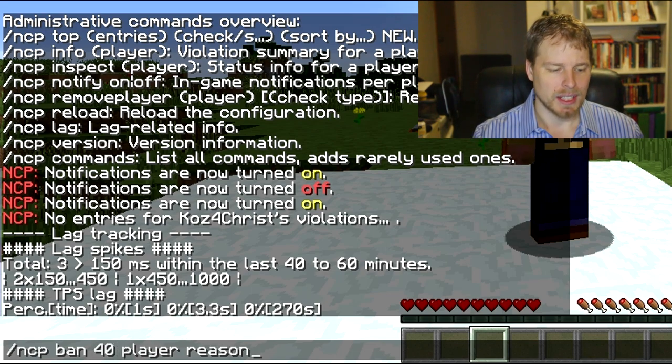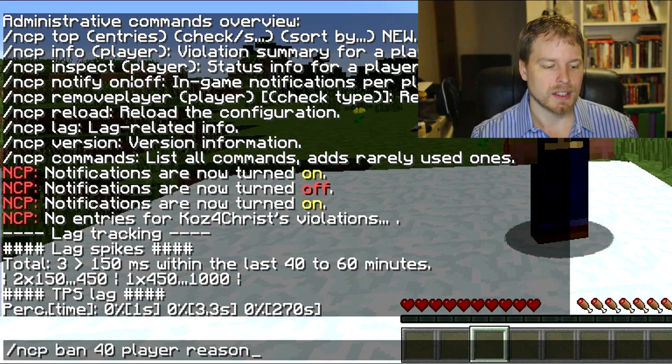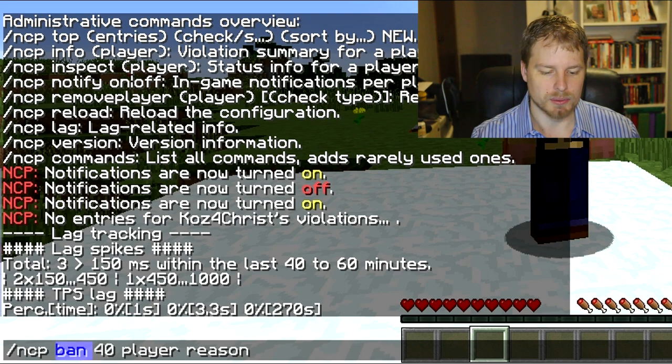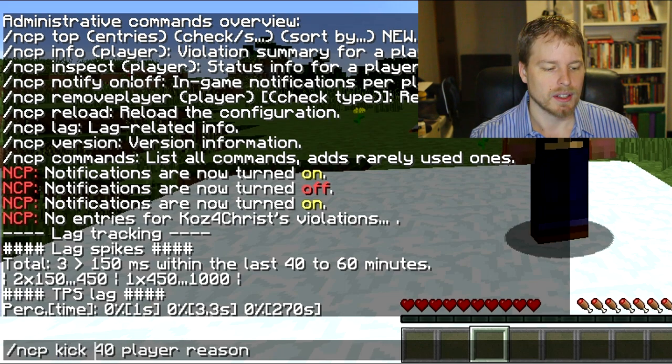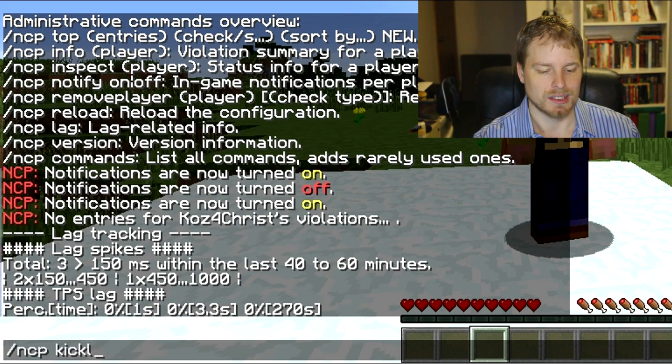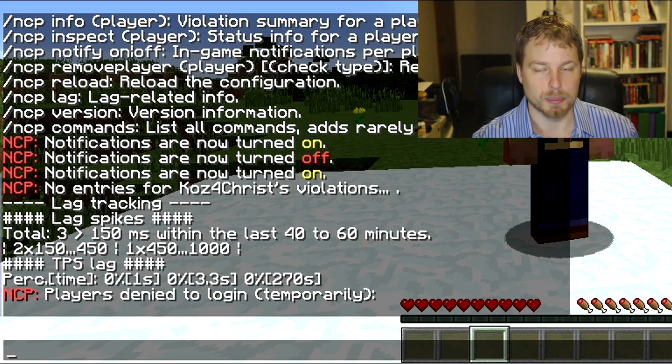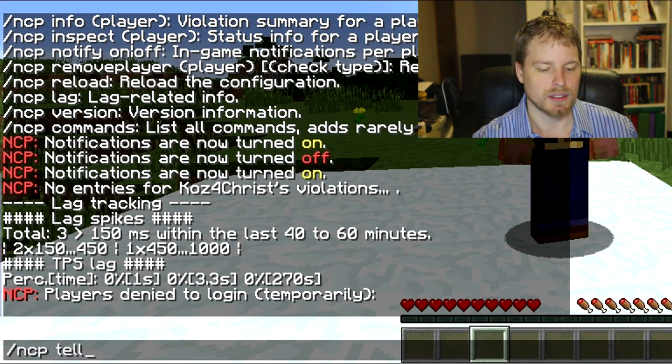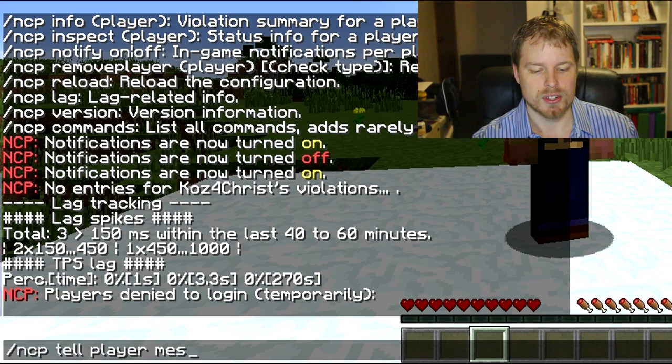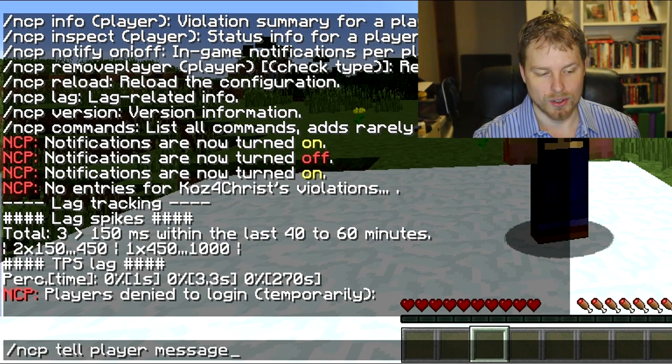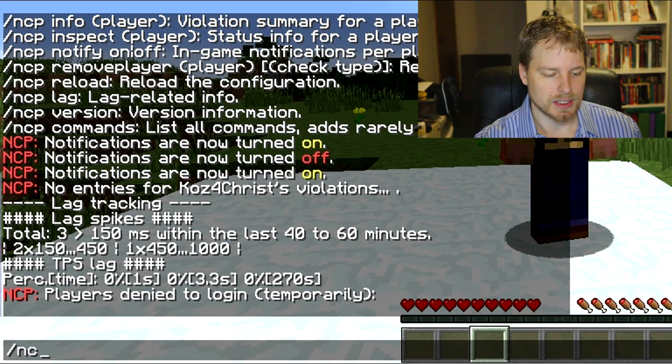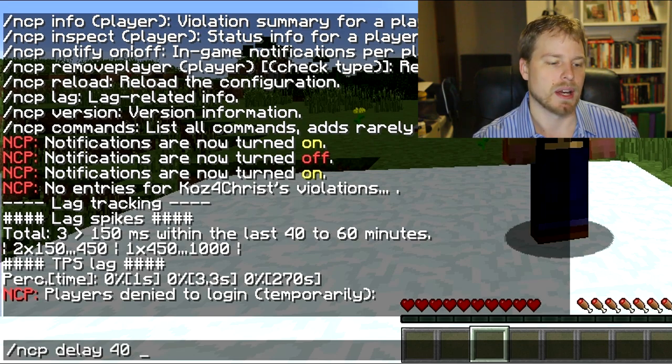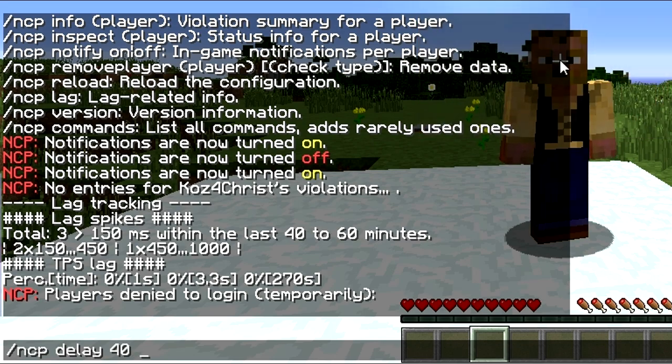You can do this instead of kick - you can do kick instead of ban, you can do unkick which is going to unkick them. You can do ncp kicklist and that's going to show all the people who are denied login temporarily. You can do ncp tell player message, so like a private message. If you have Essentials or anything like that you probably have that already. And then you can actually do ncp delay and then add the ticks and then a command, so you can delay any command that you want.